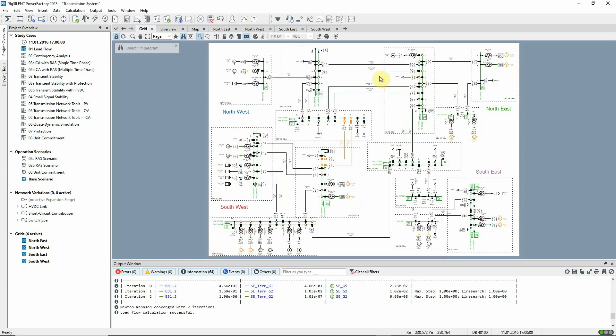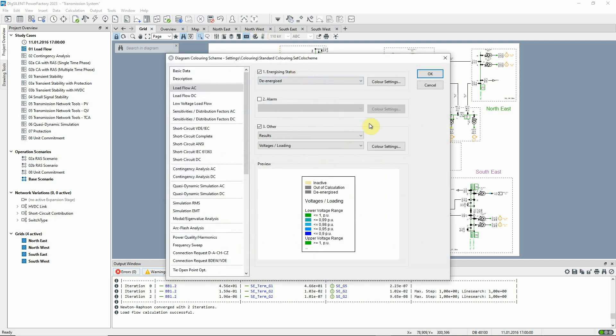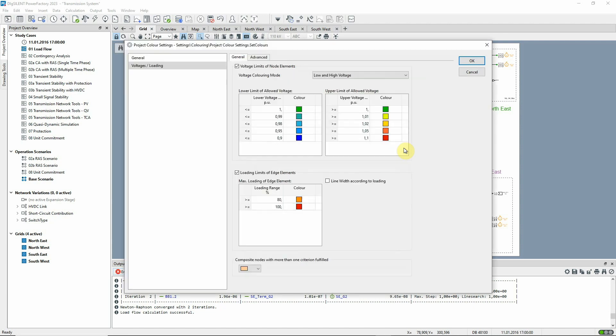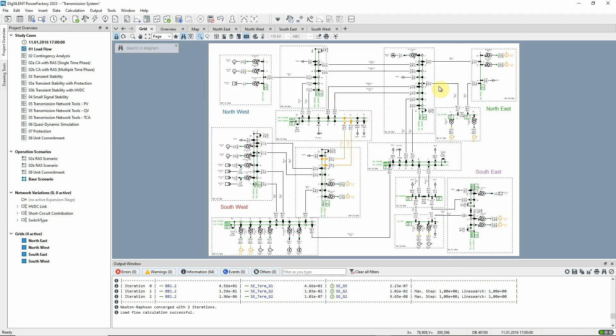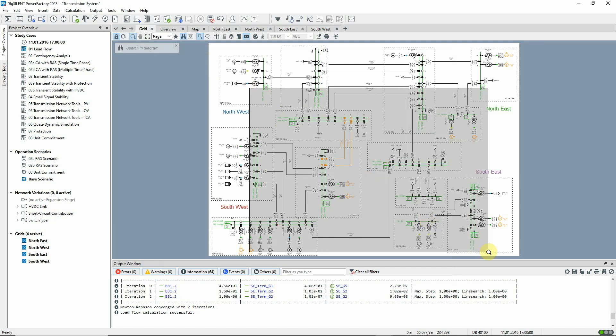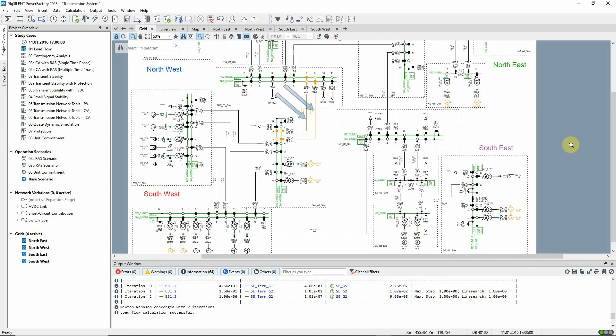Notice that different graphic coloring options have been selected for when a load flow has been run to show the voltages of busbars relative to nominal and the loading of edge elements such as lines relative to their thermal ratings. You can see how the lines connecting the north-west grid to the south-west grid are colored orange. They're heavily loaded at over 91% of their rating.